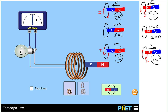So that's very interesting. Without touching anything — just by changing the magnetic flux — we are able to produce a current in this circuit and change whether the current is positive or negative.